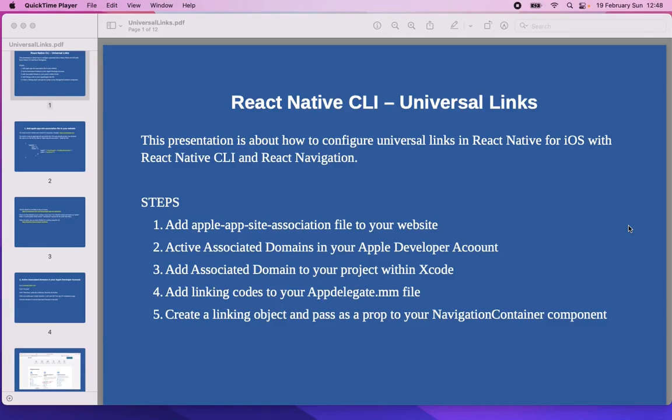Hi everyone. In this video we will see how to set up Universal Links for iOS devices using React Native CLI and React Navigation.